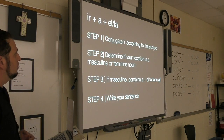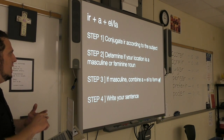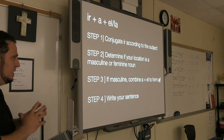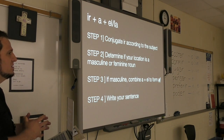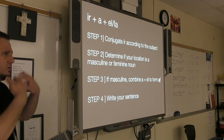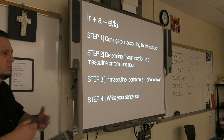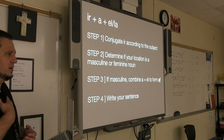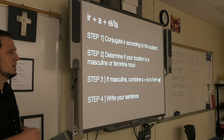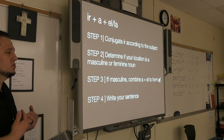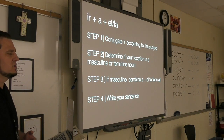Here's a step-by-step process. The formula is ir plus a plus el or la. Step one: conjugate the verb ir according to the subject. The yo form is voy, tú form is vas, usted/él/ella is va, nosotros is vamos, ellos is van, ustedes is van.